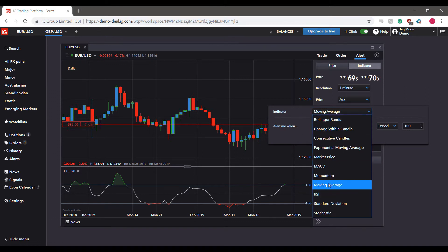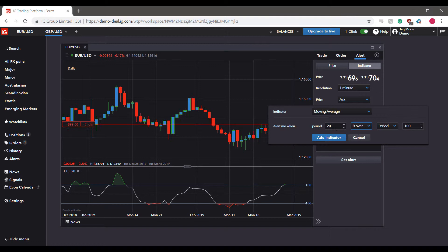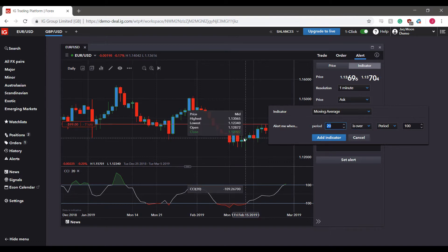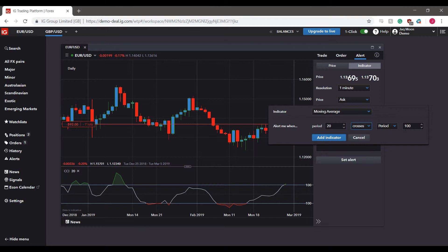We selected moving average, then we can have it alert based on our period of 20. As you can see, you can create a small expression for yourself, so we can have a moving average period of 20 which crosses the period of 100.